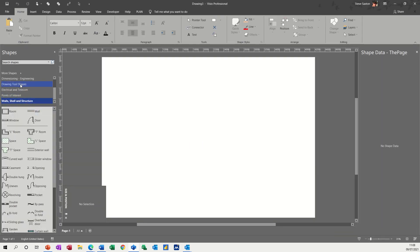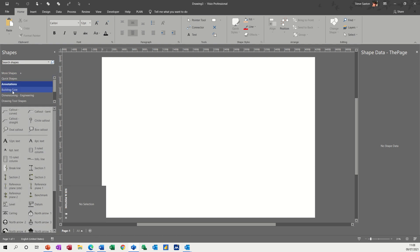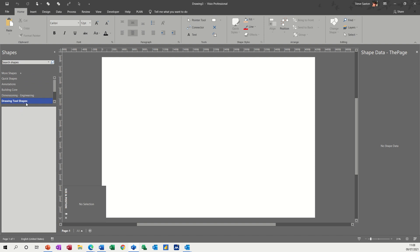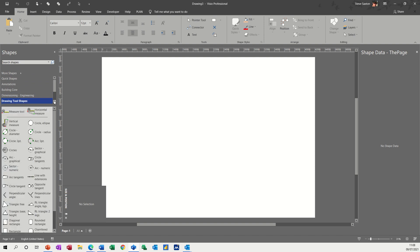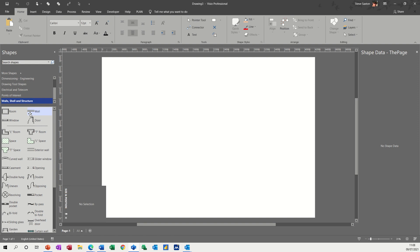Now, when you create this, you get quite a lot of stencils. If I scroll up a little bit, you can see how many you've got: quick shapes, annotations, building core, all this sort of stuff. Come down to walls and structure because that's what I want first of all.